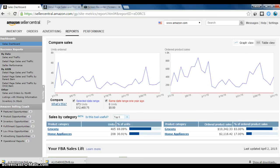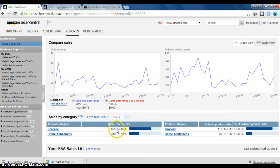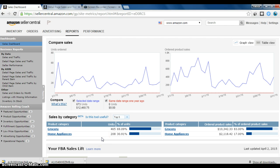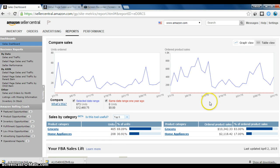This is the biggest difference. You can see my mix down here, 465 items in the grocery category. And now this month I entered into the home appliance category selling soap molds, and I sold 208 of those.